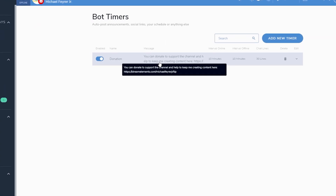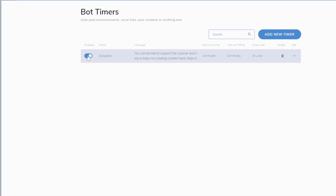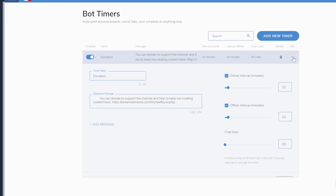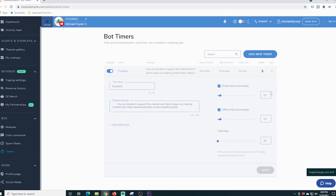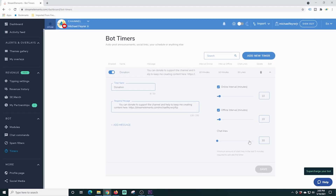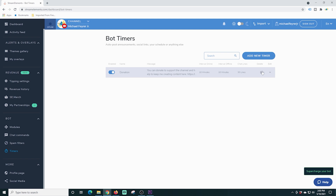Here is where you might want to put your tip link and have it pop up in your chat every certain amount of time. If you want to add one, you just click add timer. You can also click to edit any current timers that you already have, set up your intervals, and change that. You can also delete it with the little trash can here.